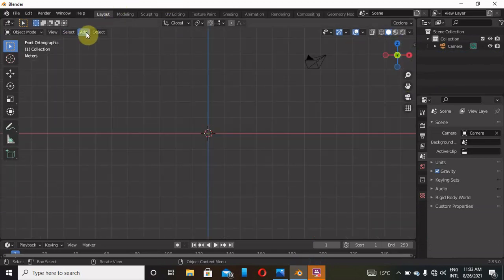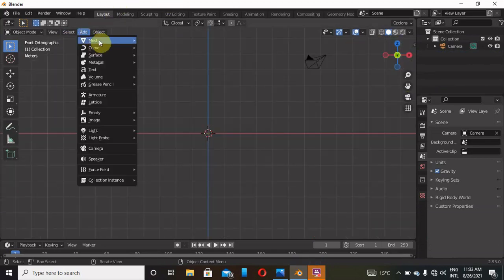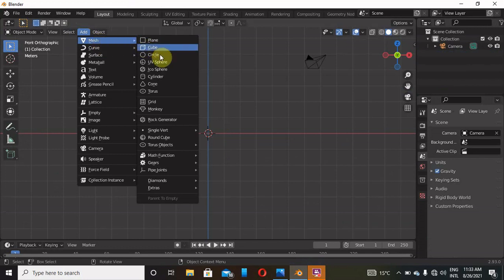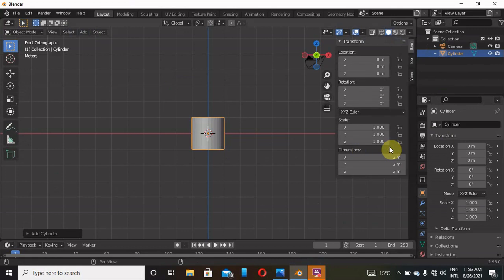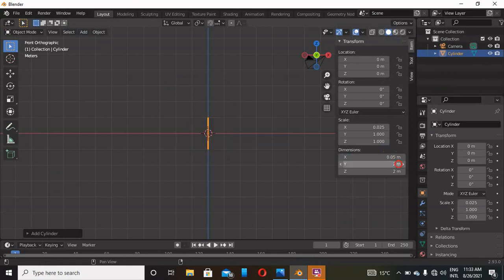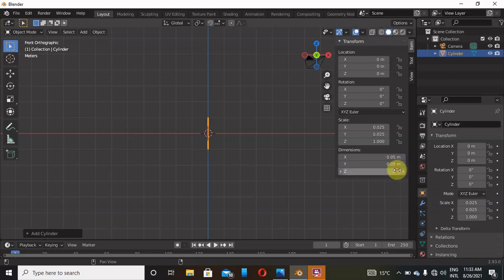Add with Shift+A, then Mesh, and add a Cylinder like that. Click on N to look at the dimensions. For the X-axis I use 0.05, for the Y-axis I'll use also 0.05, and for the Z-axis I'll only use one meter like that.